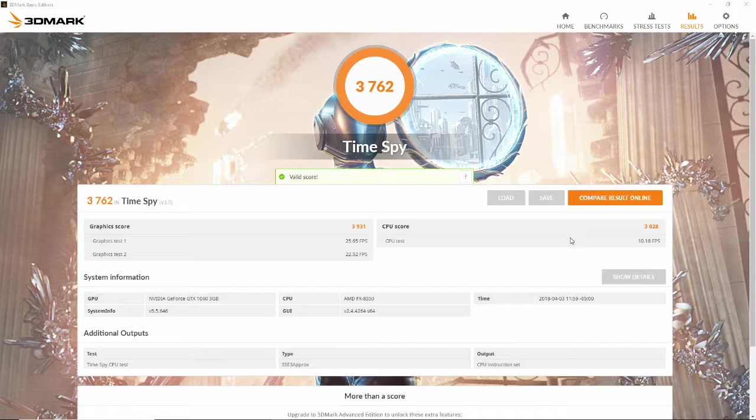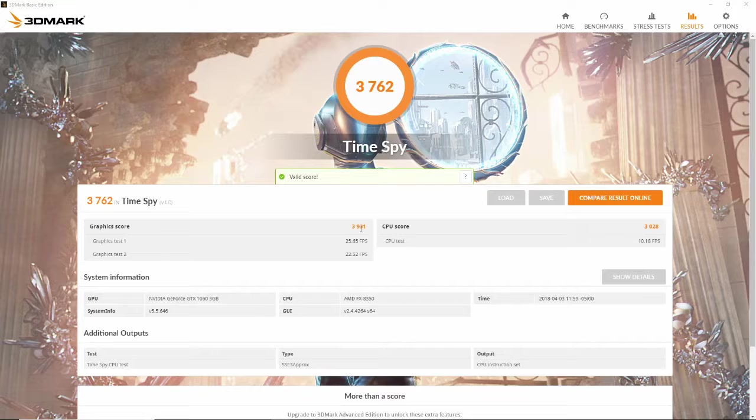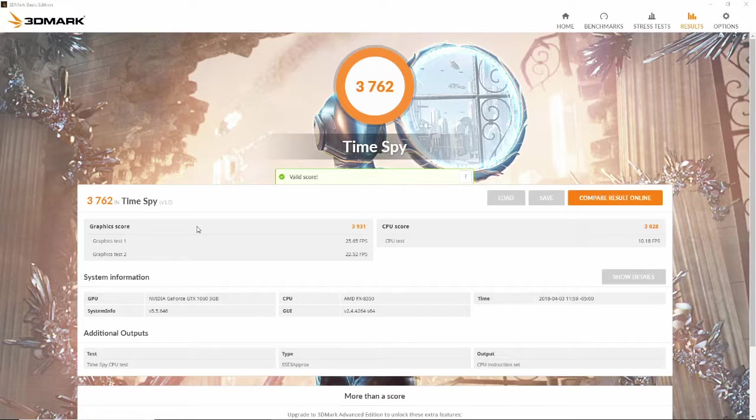It actually helped improve the CPU score as well. Before this was like in the 8 fps range and I forget what the score was, it was somewhere in the 2000s. Now it's up over 3000, so these are a little bit more comparable now. Now my graphics card is actually a little bit better than my CPU, so maybe someday I'm gonna have to upgrade my CPU. But that's down the road.